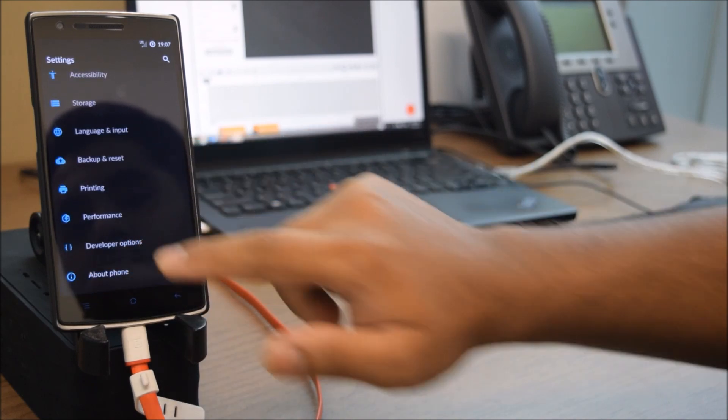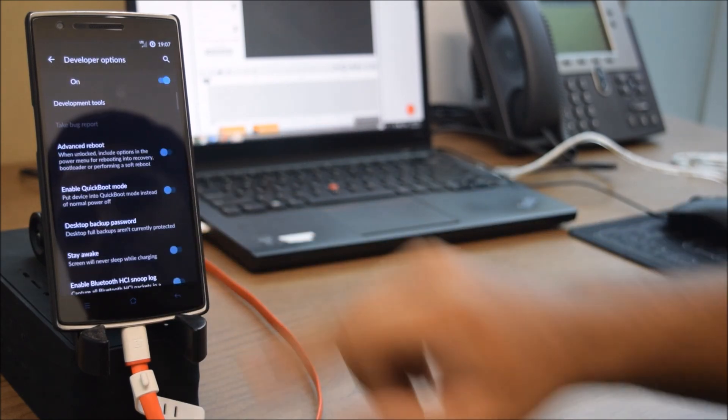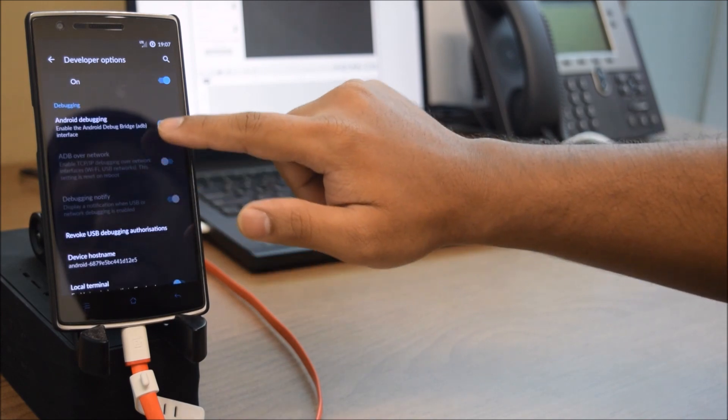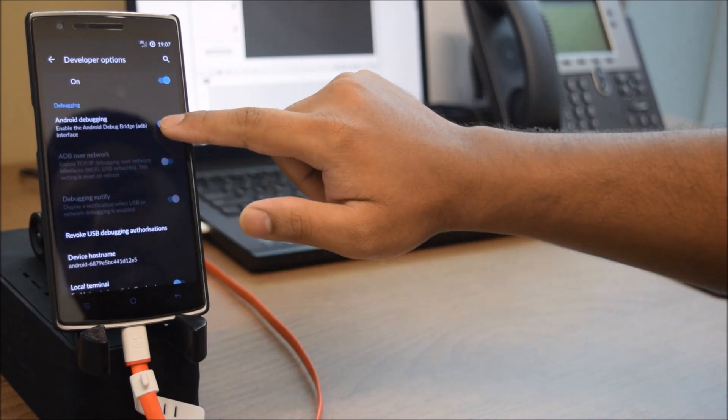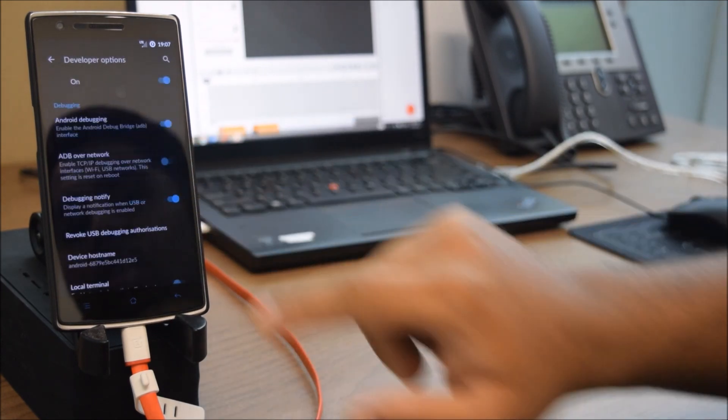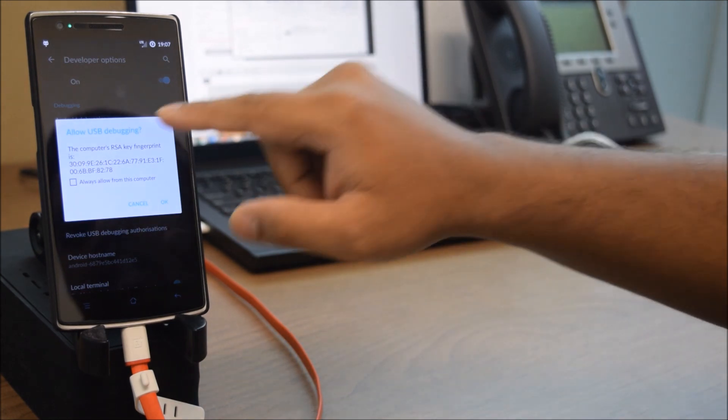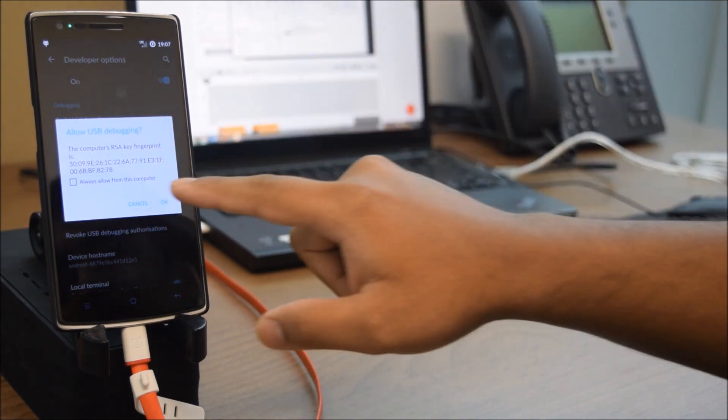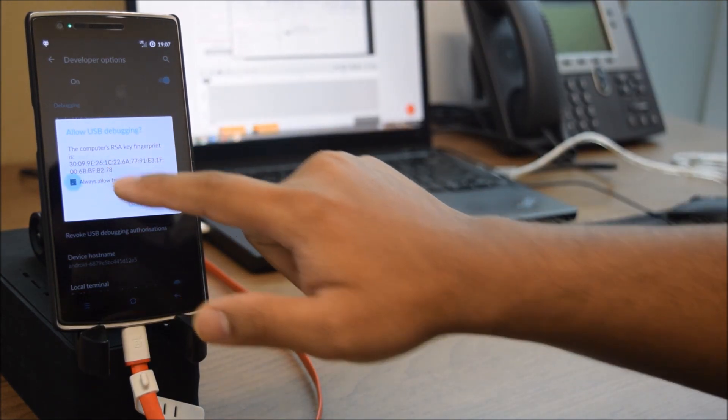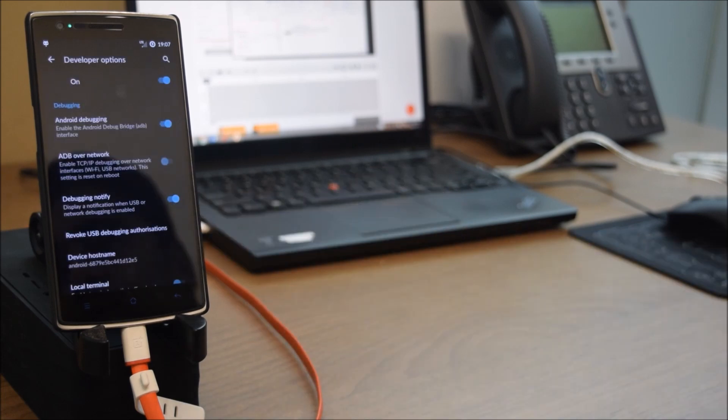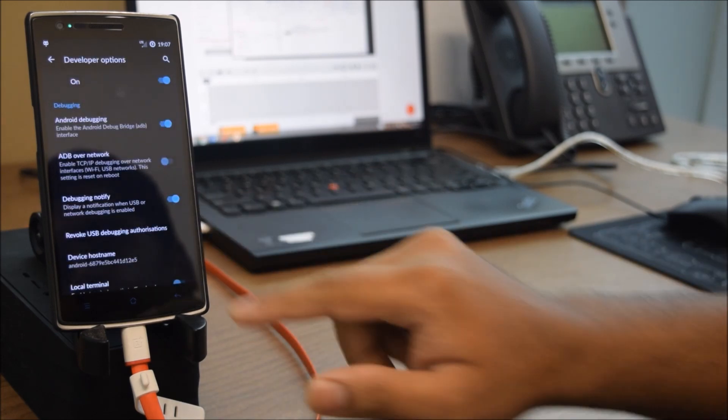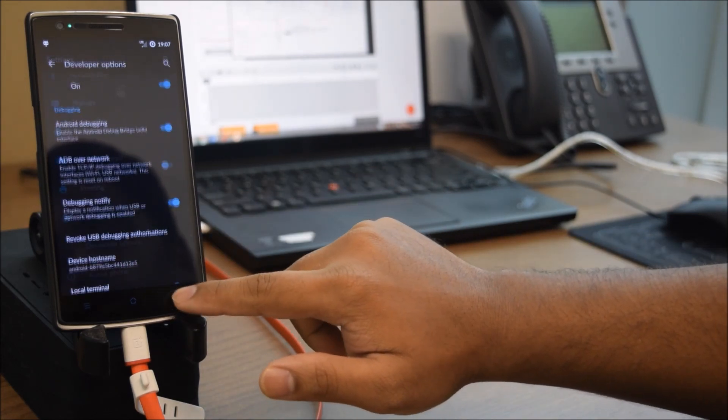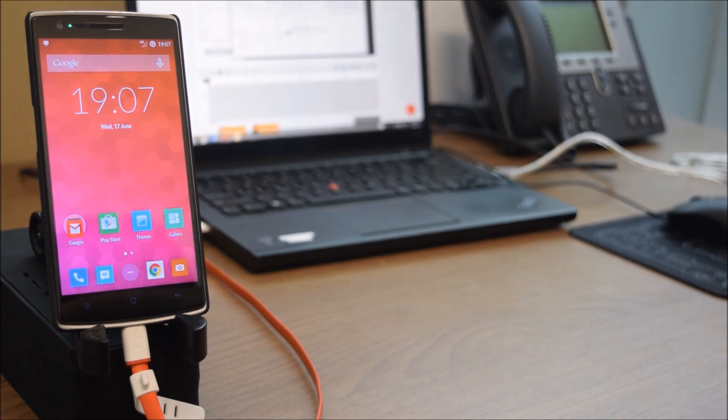Go to Developer Options and enable Android Debugging. You'll scroll down, it's there. Just click that and click OK. At this point you will get this prompt. Just click on Always Allow and click OK to always allow USB debugging.